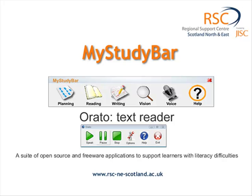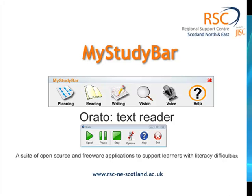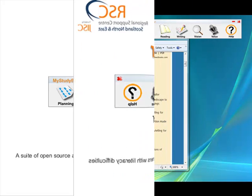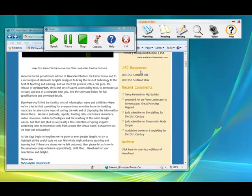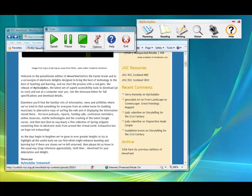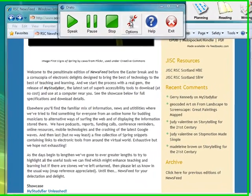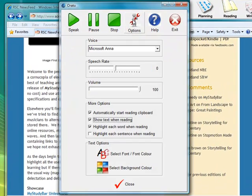I'm going to have a quick look at another feature of Orato. Last time we looked at the text being read in the pane, but this time we're going to have a look at the text which you can read directly from the application.